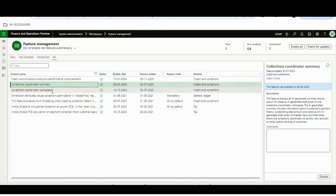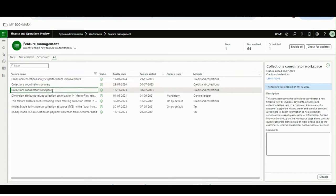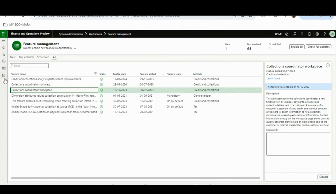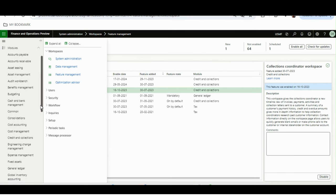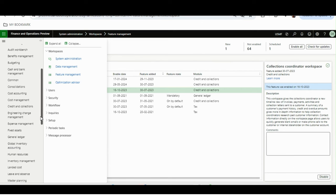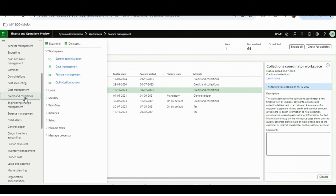The Collection Coordinator Workspace helps a user — any accounts receivable manager or collection agent — to see customer details, customer history, and payment details all in one form. Once you enable both features from Feature Management, you can come back to Credit and Collections and the new workspace, Collection Coordinator, will be available.